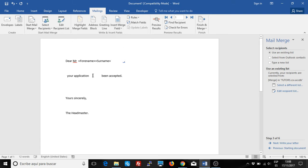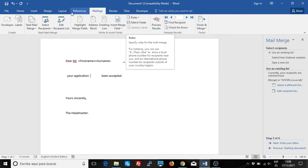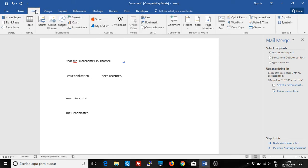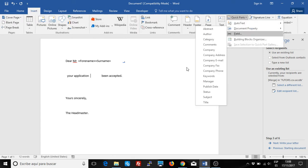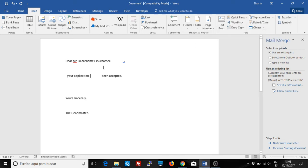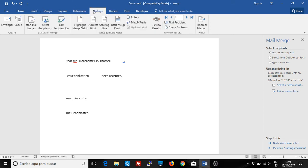And then we want to add a conditional field here, which says, depending on the value of the table, if this application has been approved or not. So we go to the Rules. This can be done manually with Insert, Quick Parts, Field, using the IF field, if you know how to use it manually, but it's not easy. So I recommend using the Rules option in the Mailings menu.